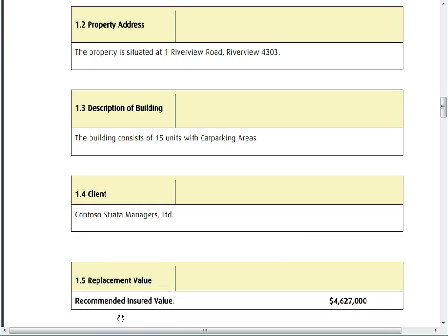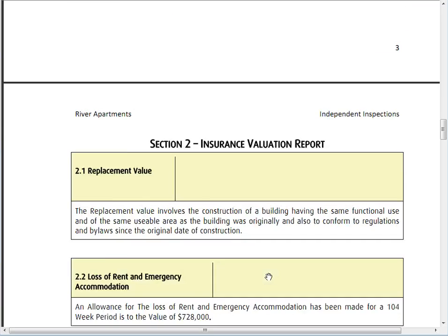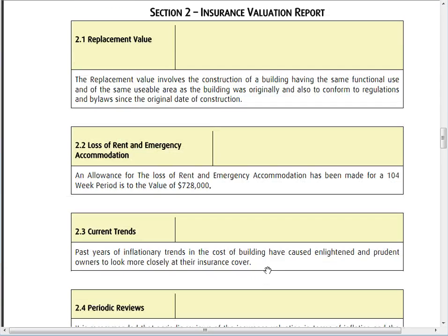The replacement value for this building is four point six million dollars. We'll have a look from the basic construction cost to the replacement cost, where there's going to be a significant difference between the two.